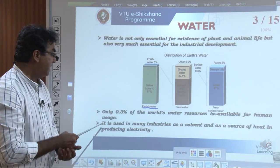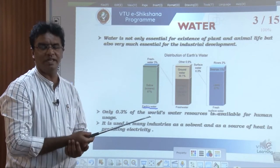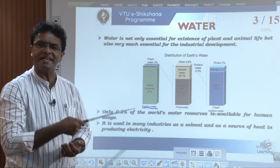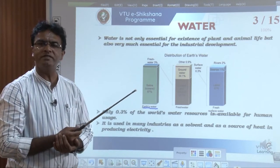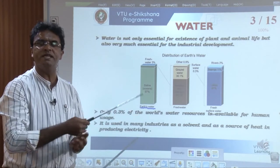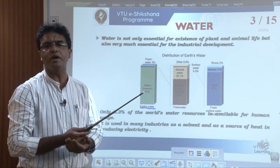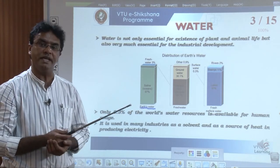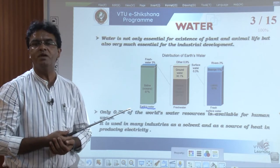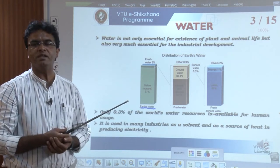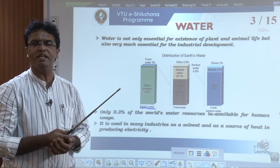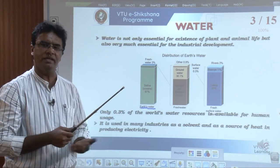Water is used not only for the existence of plant and animal life, but also for industrial activities. It is used in nuclear power plants and thermal power plants as a source of heat — water is boiled to produce steam, which holds huge quantities of heat energy. Water is used not only as a solvent in industries but also as a medium and as one of the reactants in many chemical and biological processes.